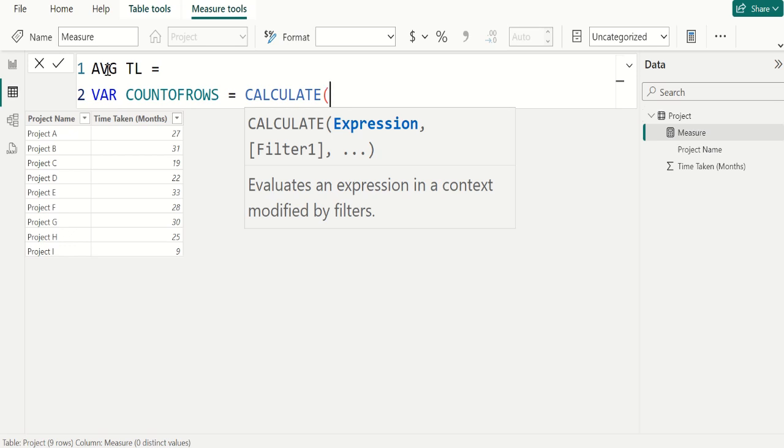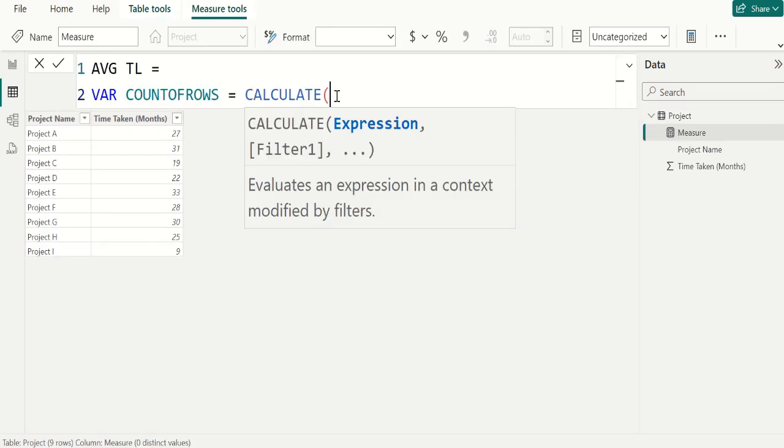The syntax of the CALCULATE DAX function is CALCULATE, open parenthesis, expression, comma, filter, and closing parenthesis. Expression parameter is nothing but what is the expression we need to perform. Filter1 parameter is based on the expression given, what is the filter we need to apply. Filter2 parameter is based on the expression given, what is the second set of filters we need to apply.